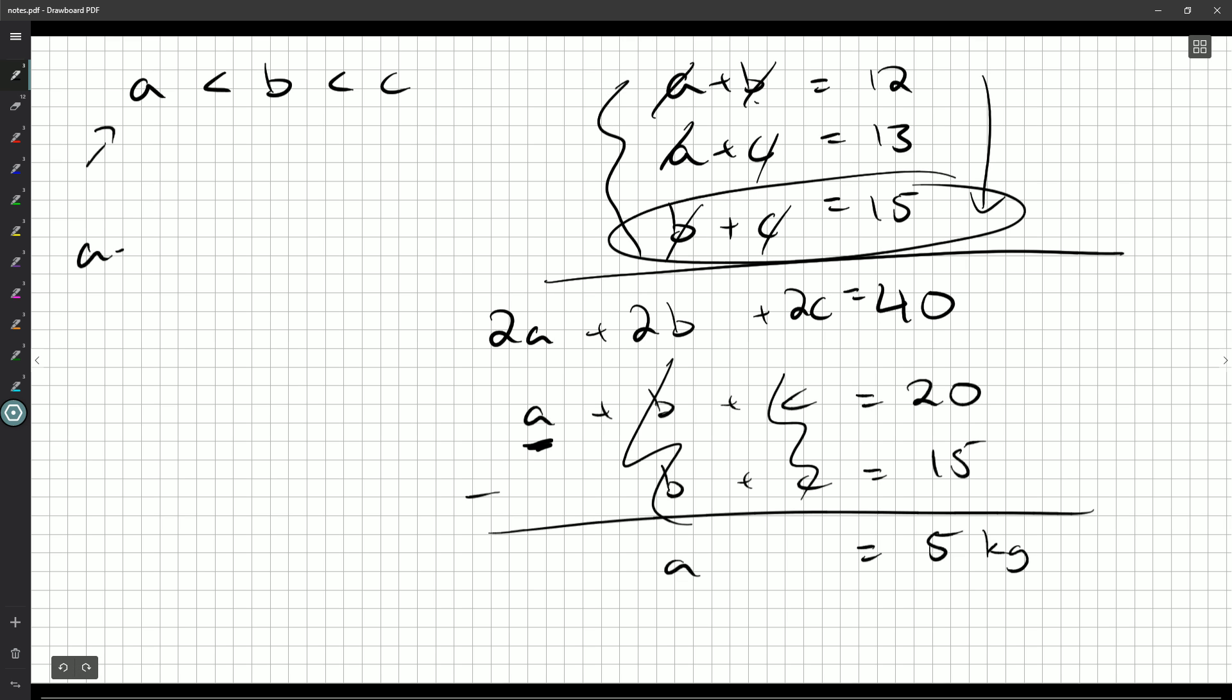But you can see we can actually get all of them. So if I want B, just pick the equation that doesn't have B and subtract. You'll be left with B on one side, seven on the other side. So B, the middle pumpkin, weighs seven kilograms.